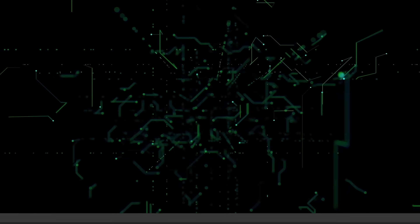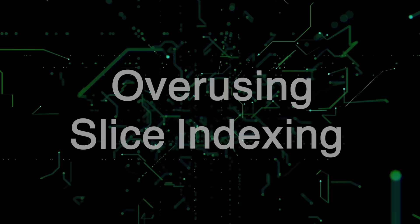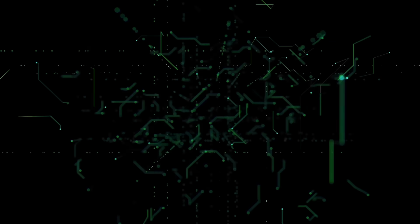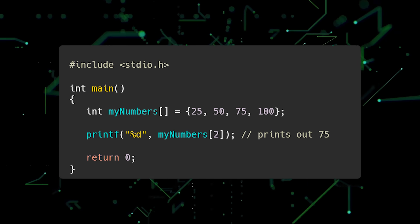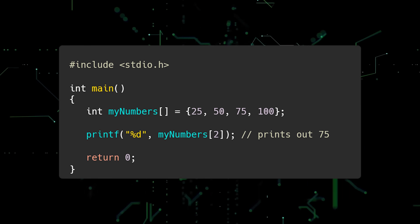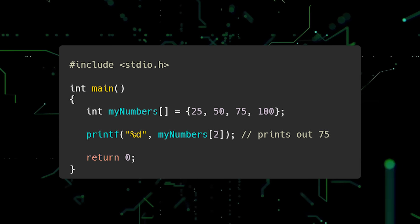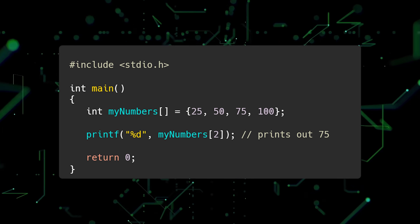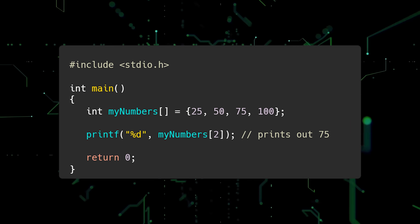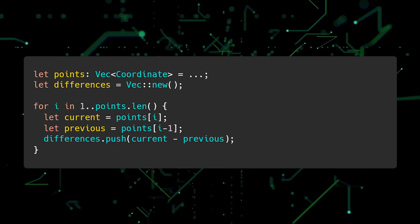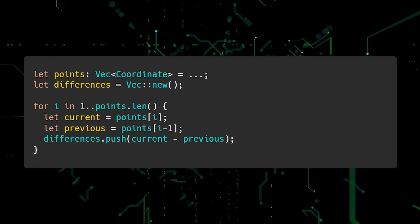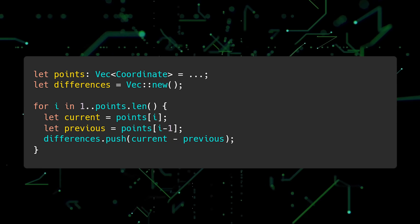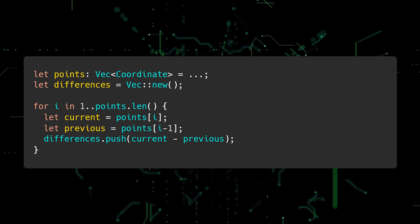The second mistake new Rustations make is overusing slice indexing. Indexing into a slice or array is very common in other languages such as C. However, it's very easy to crash your program with an index out of bounds error using this approach. Luckily, we can avoid these problems in Rust. In this example, we are calculating the difference between adjacent elements in a vector and must remember to start the for loop at index 1, not 0.